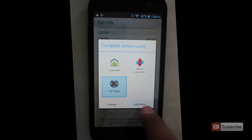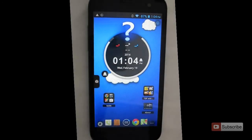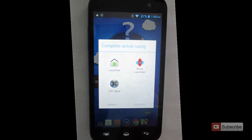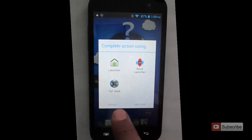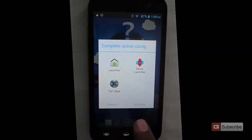If you select just once, the application will be opened just for that particular moment. Once you press home again, it will ask you to select a default app or just to use an app for that moment.